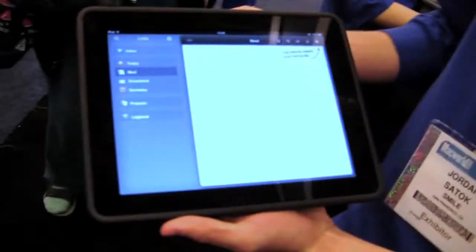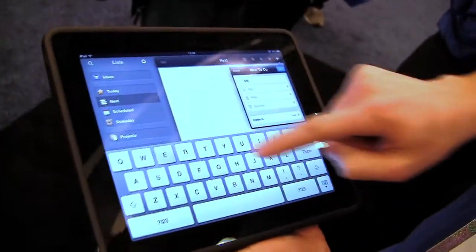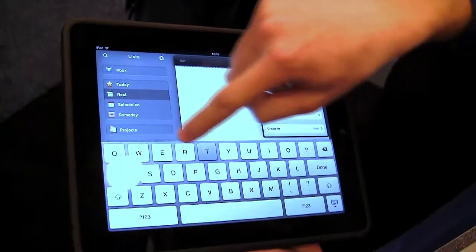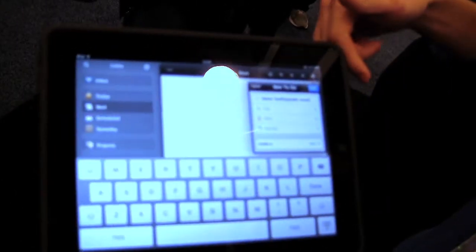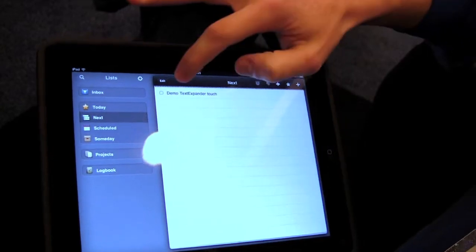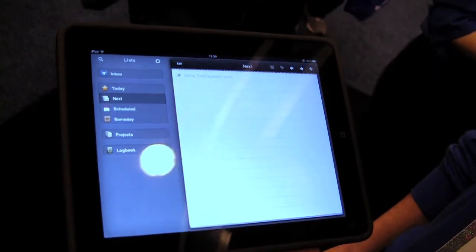Most of the editors on the iPad aren't rich text — they're just plain text, so graphics wouldn't do much anyway. It also works in apps like Things, which is a very popular to-do app. Here if I'm going to say demo, typing TET for TextExpander Touch, it just gets inserted right away. I can save that and check it off now that I've demoed it. Very simple, very easy to use.